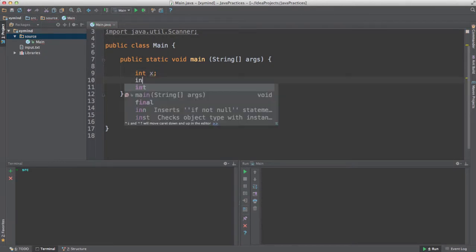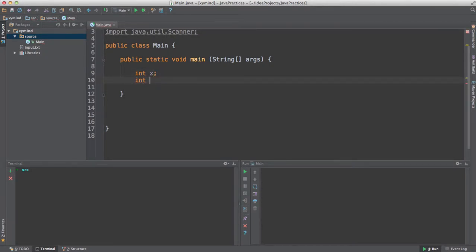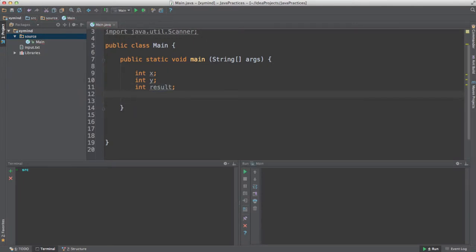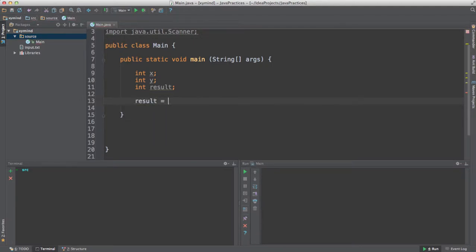Right now I'm going to create some variables. I'm going to create a variable called x, then another variable called y, and another variable called result. I actually need to assign some values to these variables, otherwise I'm going to create some errors. I want to do a mathematical operation using x and y and store the result in the variable called result.